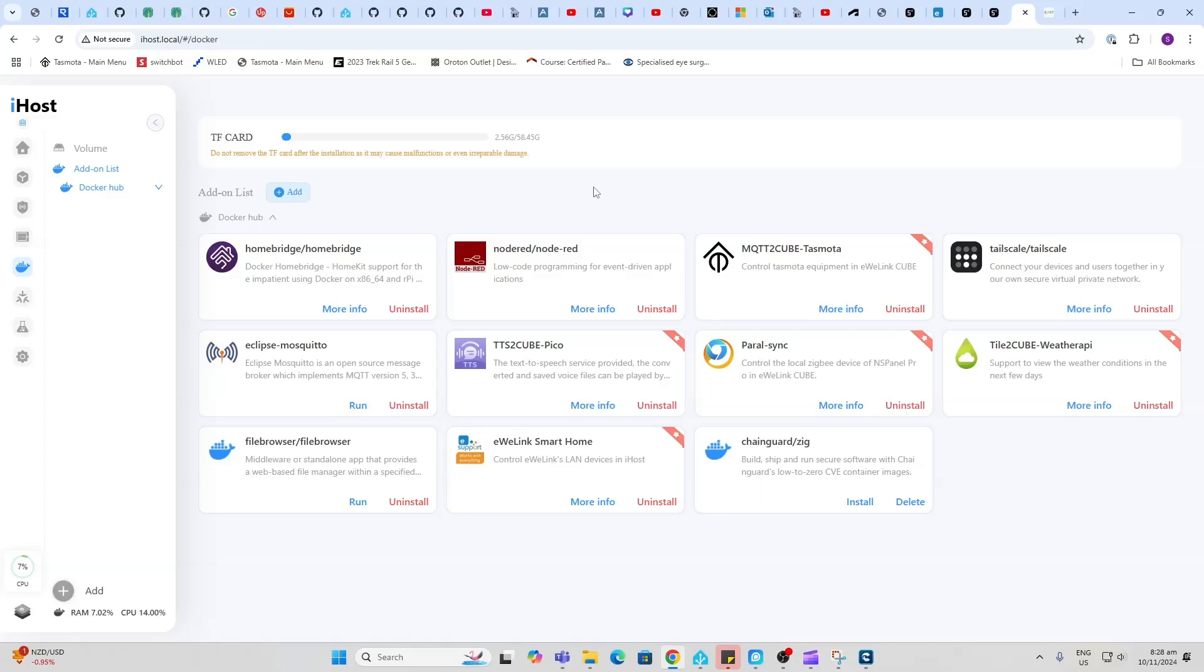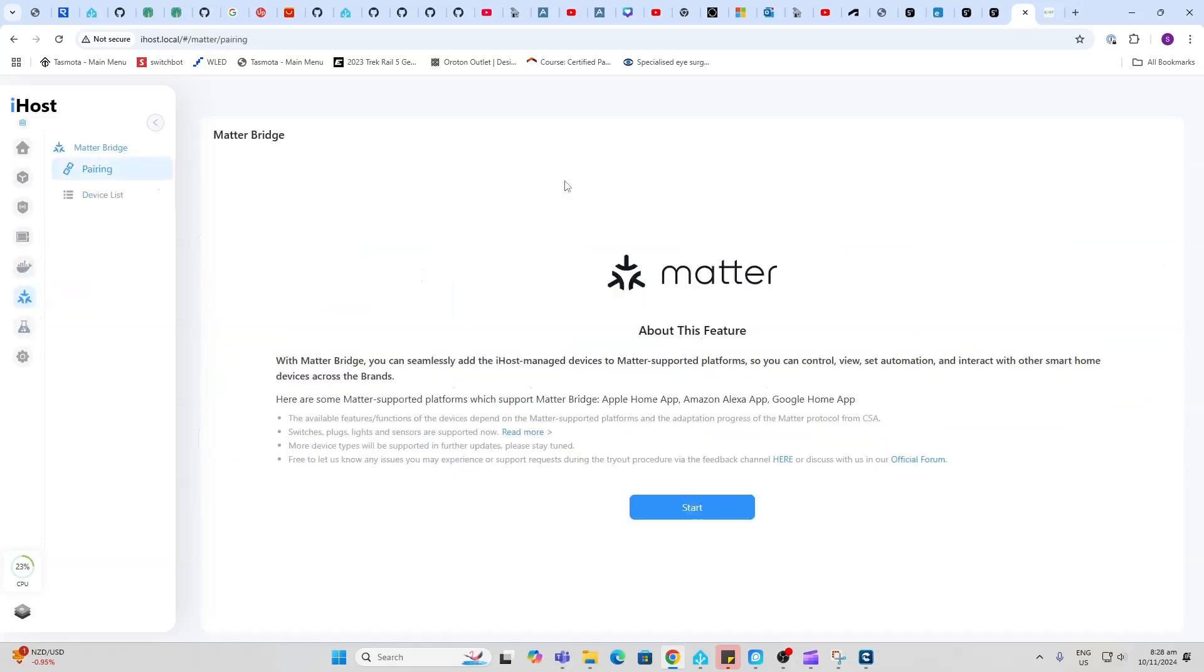Now in order to use this functionality you do need to insert an SD card into the device because that's where it stores all this information so that it can run.